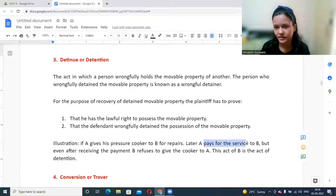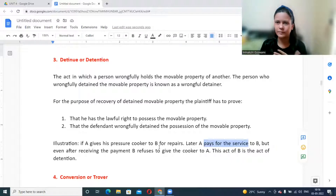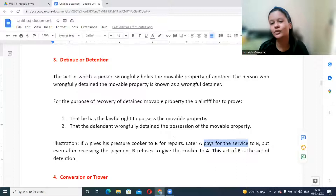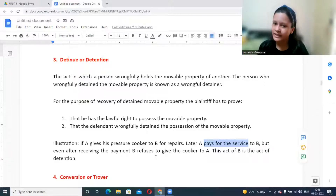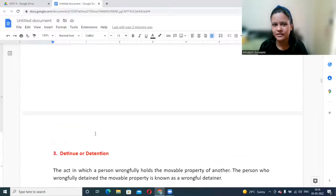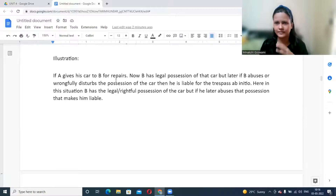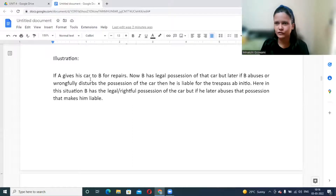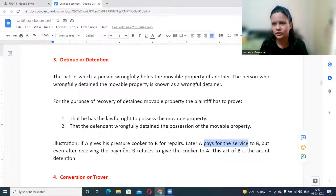Under bailment law, when goods are given for servicing or repair, payment is expected. If payment has not been made, the repairer has a right to retain the goods — a lien. But once payment is cleared, the goods must be returned. If the repairer still refuses to return them, that is detention. The key distinction: in trespass ab initio, the person starts abusing the goods — such as using the car himself — whereas in detention, the person simply refuses to return possession without using the goods.